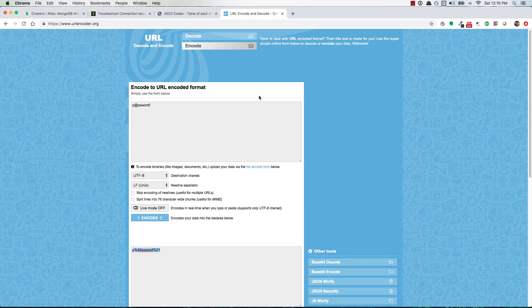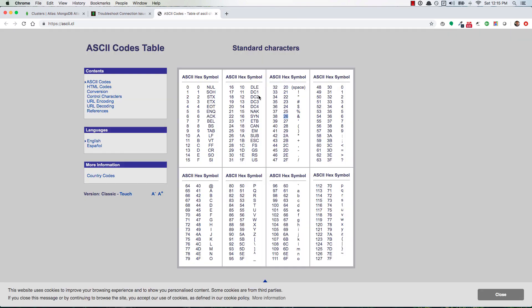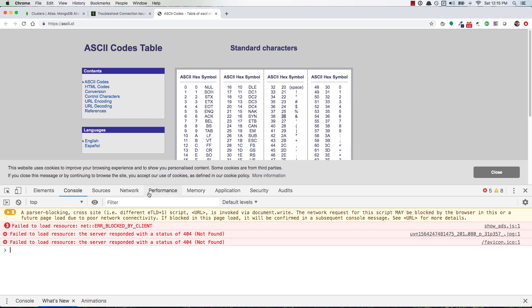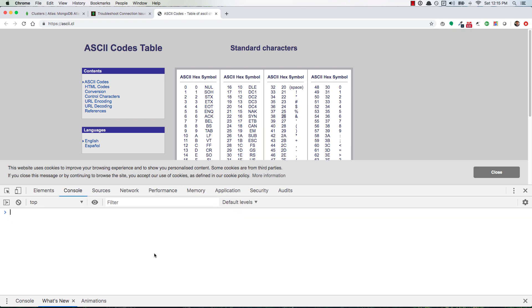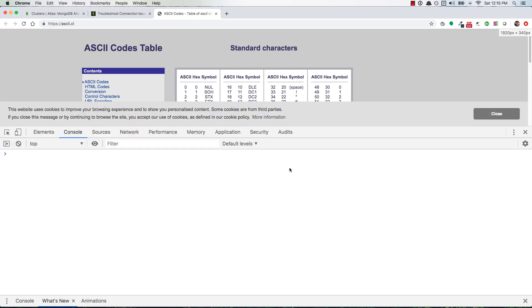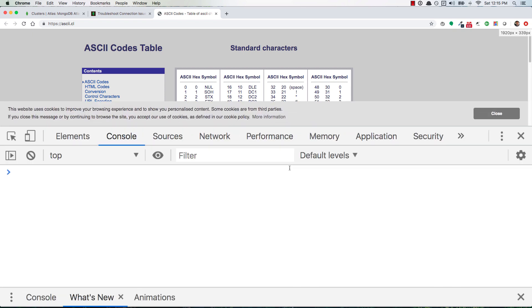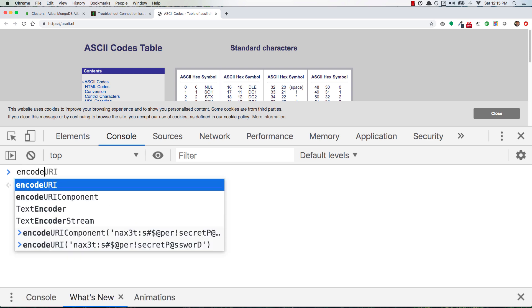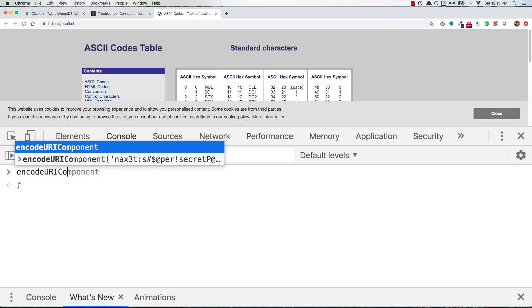Let's see here, I think it's encodeURIComponent like that. And then you can see I've already put some junk in there but I'll just put something new.